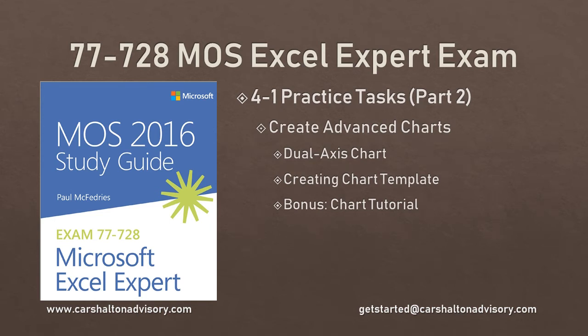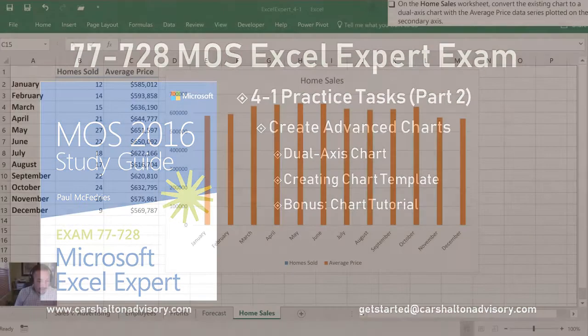This is Craig with the Karshelton Advisory. In this video we're going to go through the last practice tasks for Objective 4.1 in the Microsoft Office Specialist 2016 Study Guide for Microsoft Excel Expert. Let's get started.